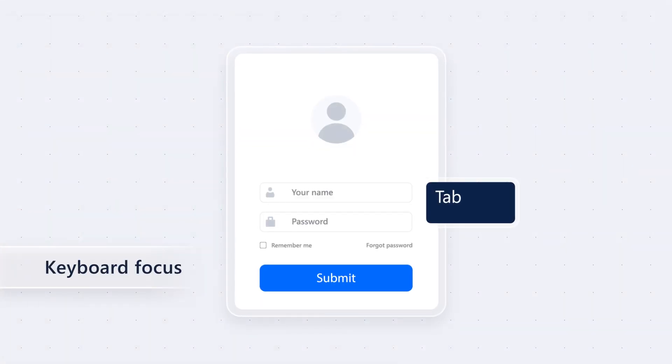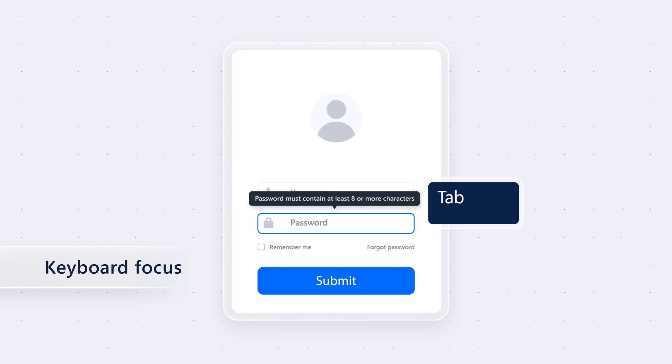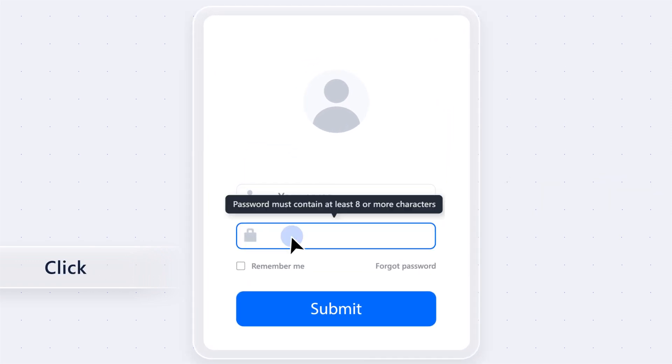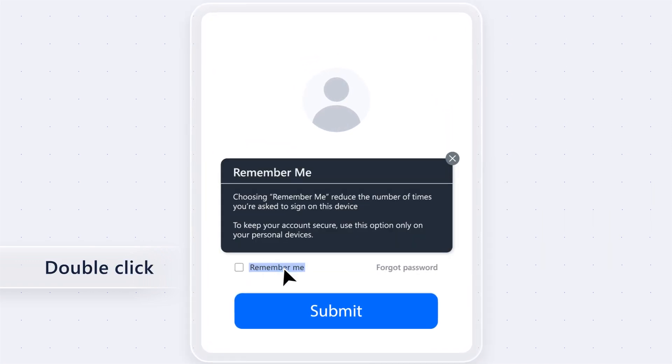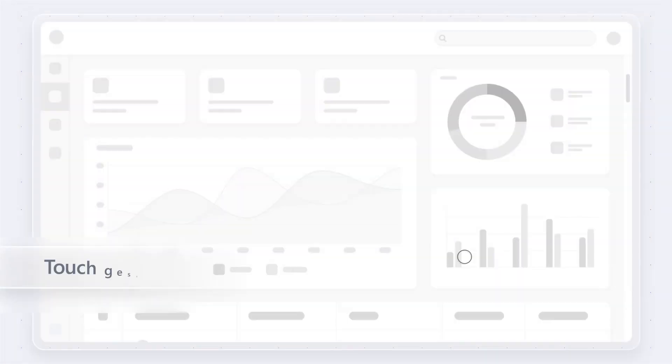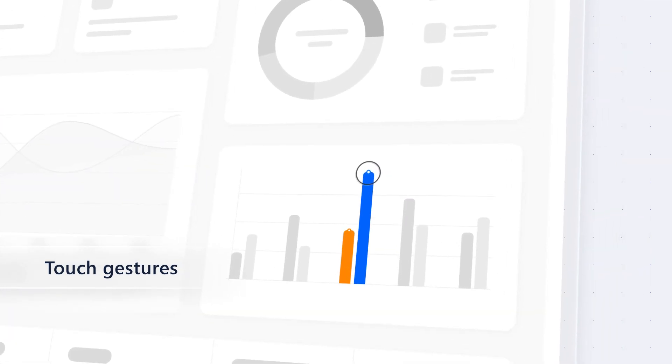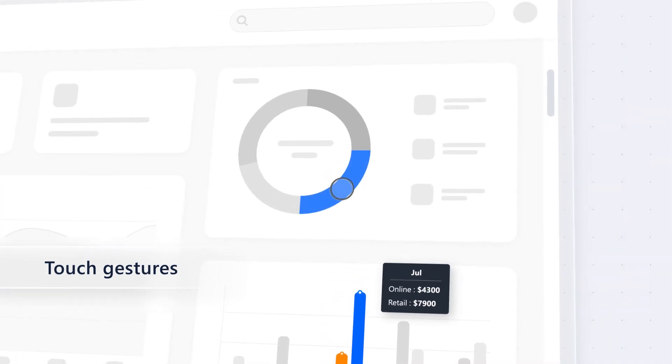Initiate tooltips either through keyboard focus, mouse hover, click, or double click gestures. Also open them with supported touch gestures like tap and hold.